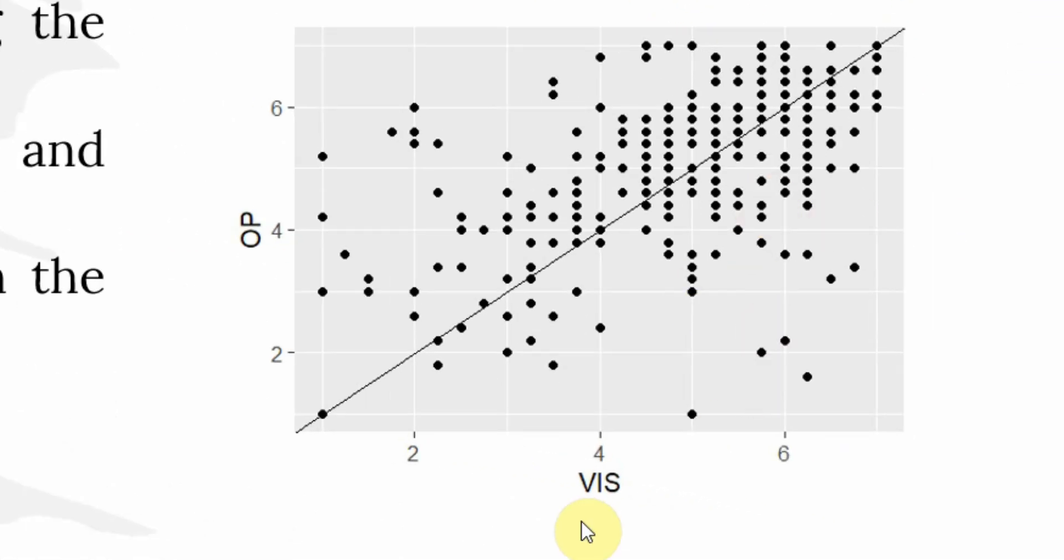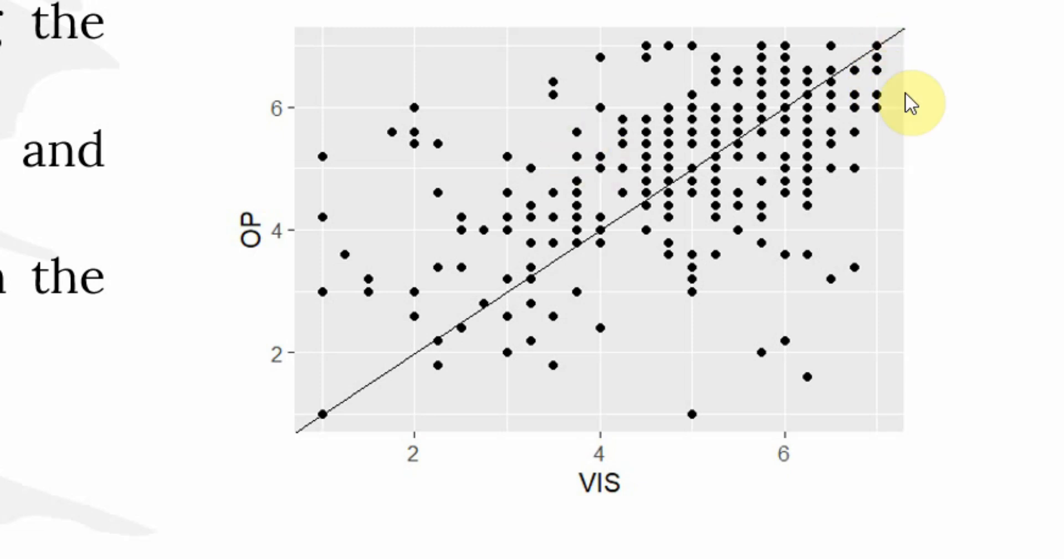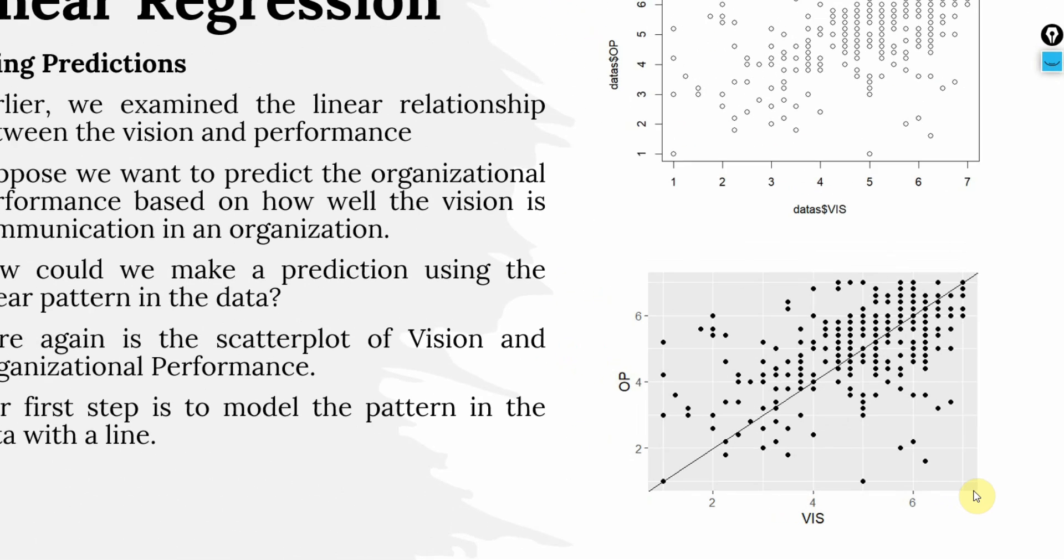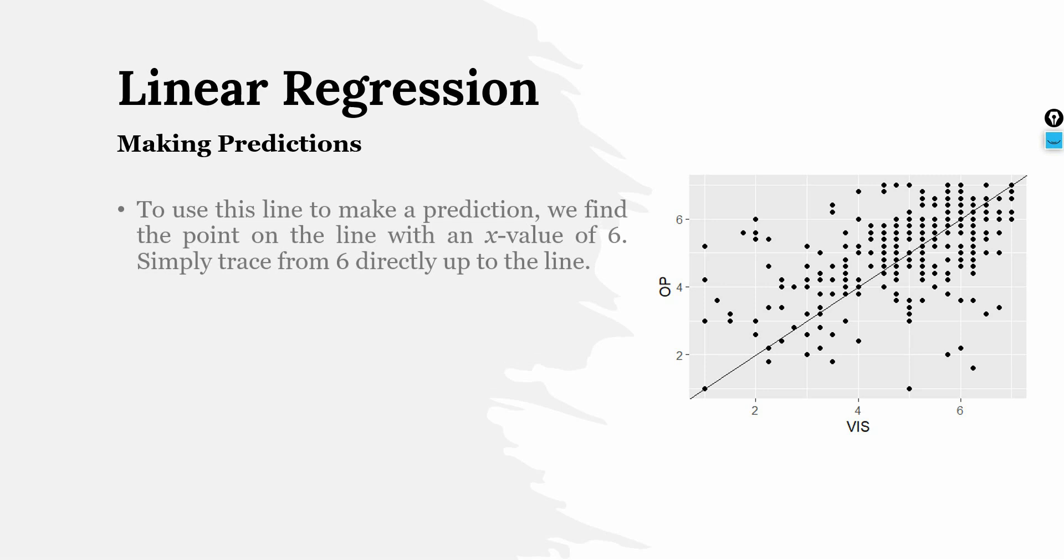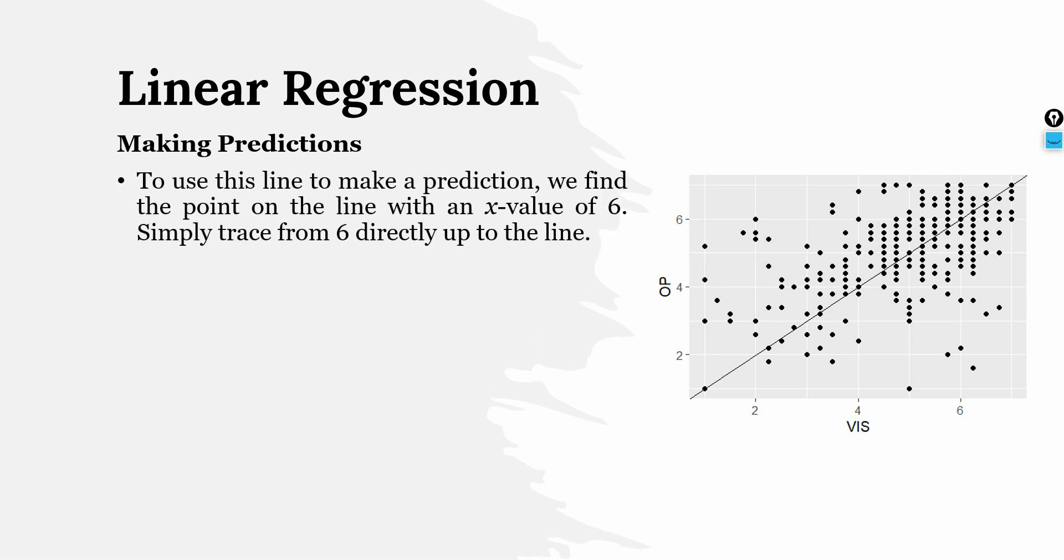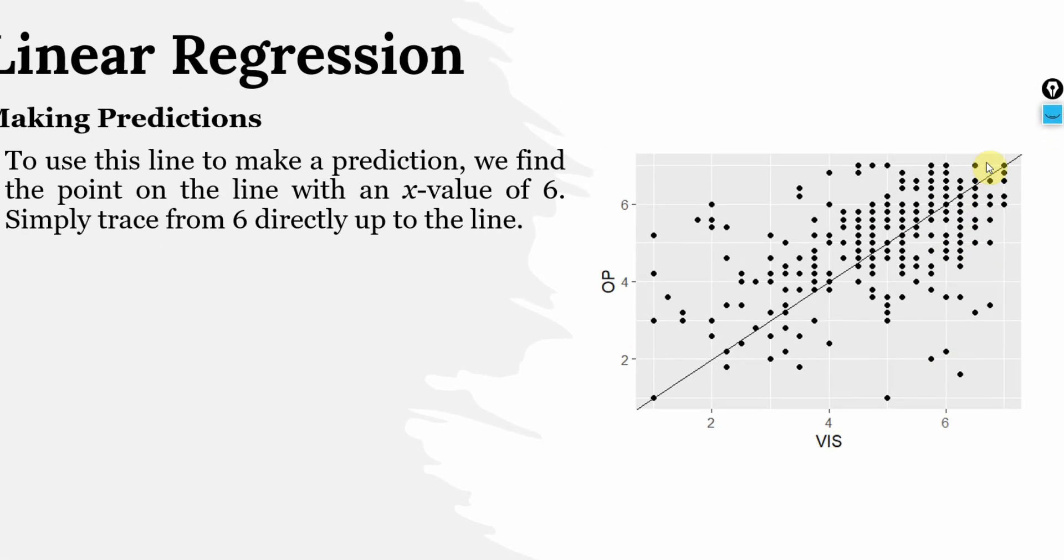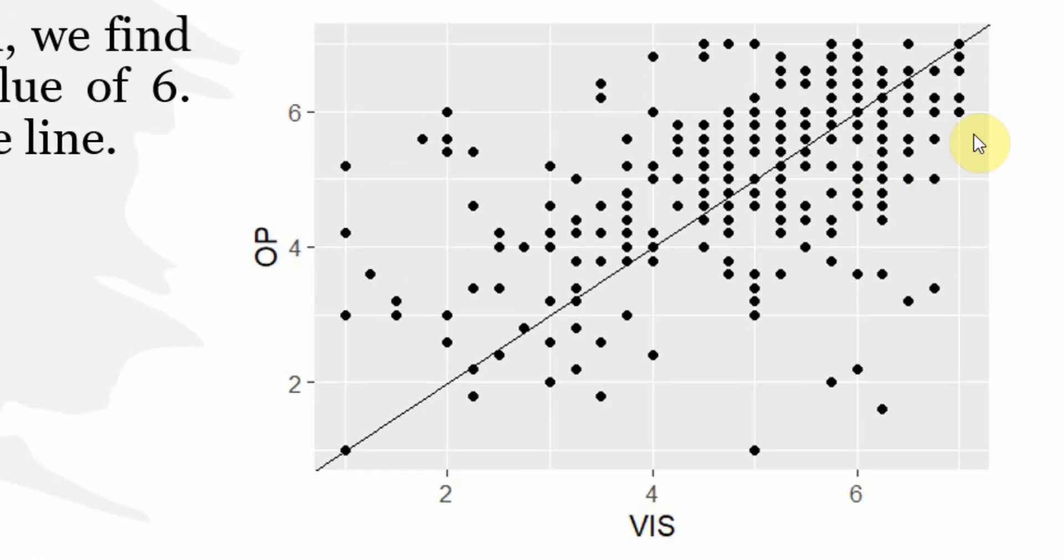If you look here, as you increase the score of vision, the score for organizational performance tends to increase. If you look at these data points here, these are high organizational performance points and at the same time, you've got high vision score here as well. To use this line to make prediction, we find the point on the line with an X value of six. Here it is. Simply trace from six directly up the line. Majority of the points are around this line here.